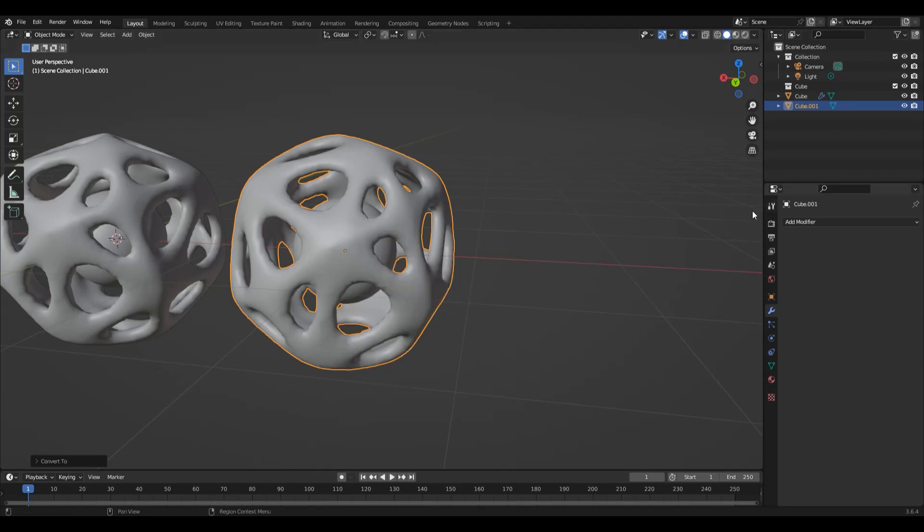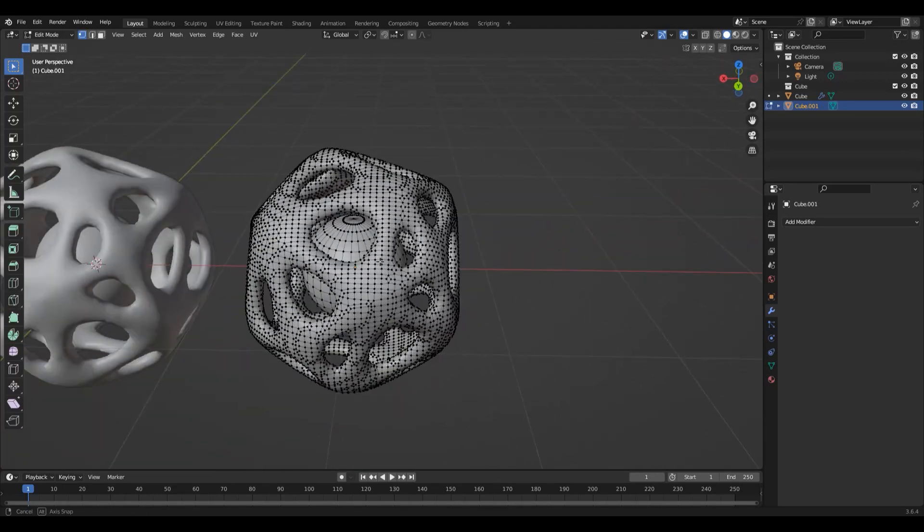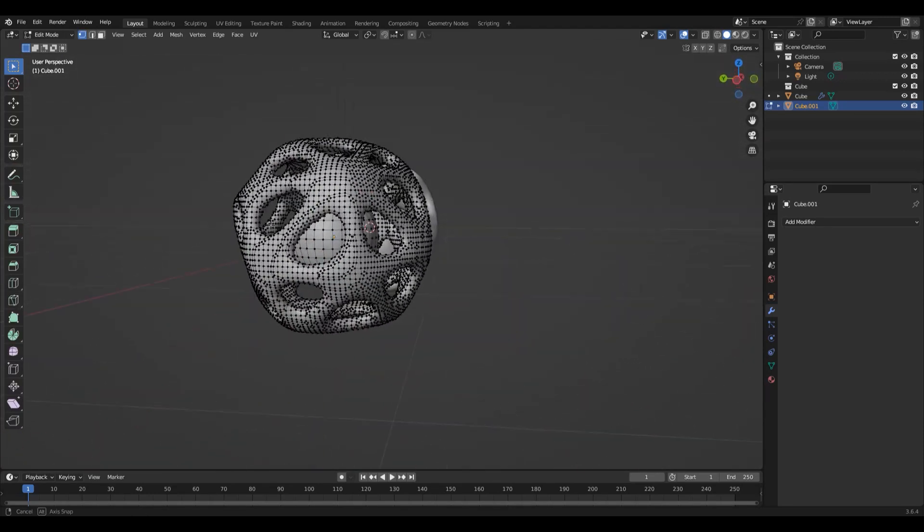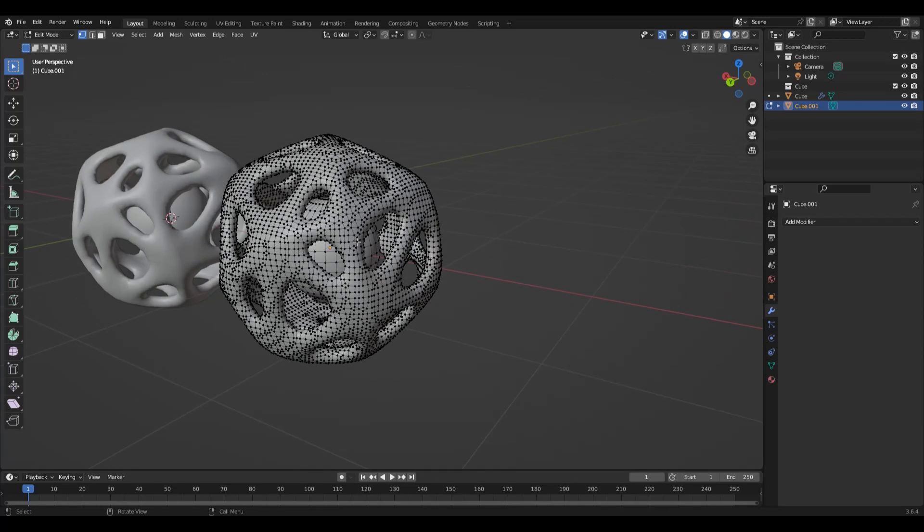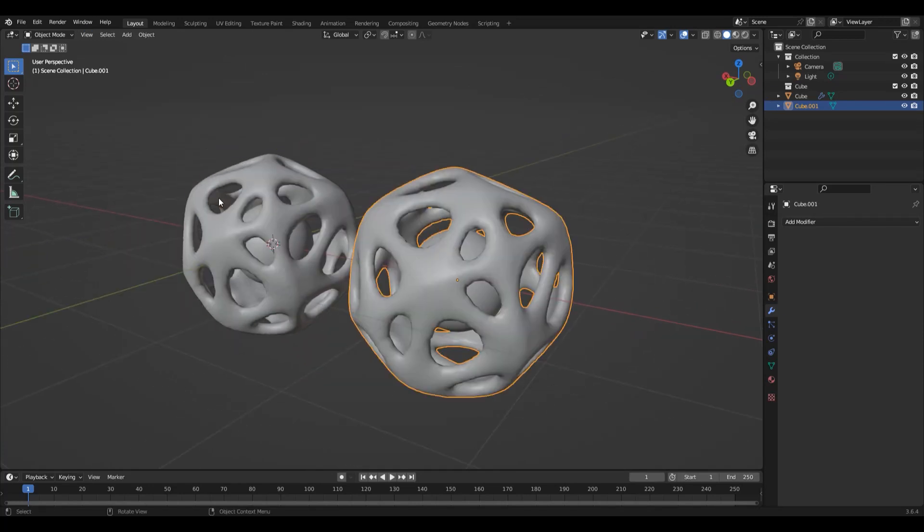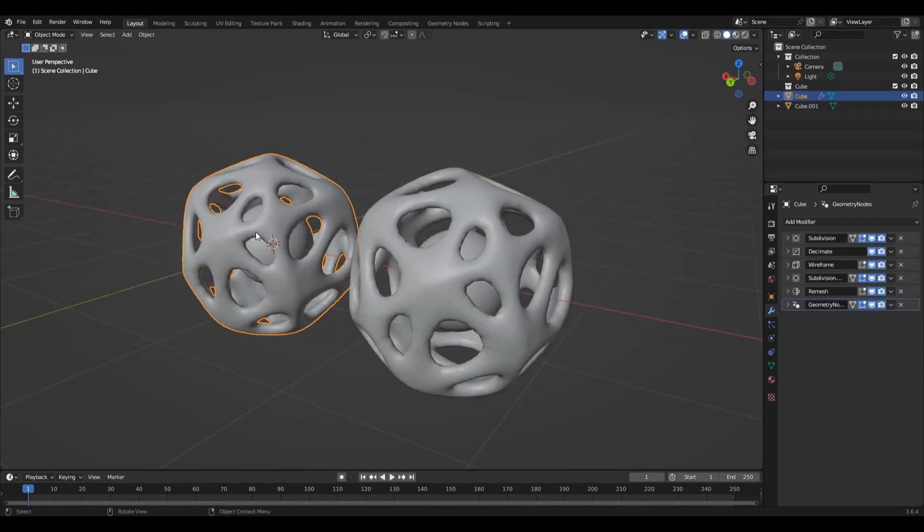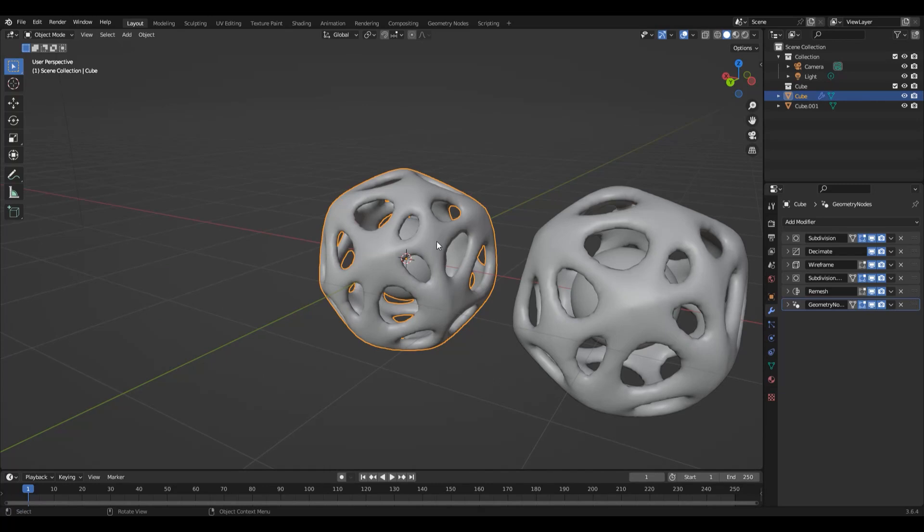Right-click, convert to mesh. As you can see, the modifier list has emptied and we now have access to all the vertice data that we would otherwise not have access to in the original. One thing to also note about modifiers is the order in which the modifiers are added is just as important.